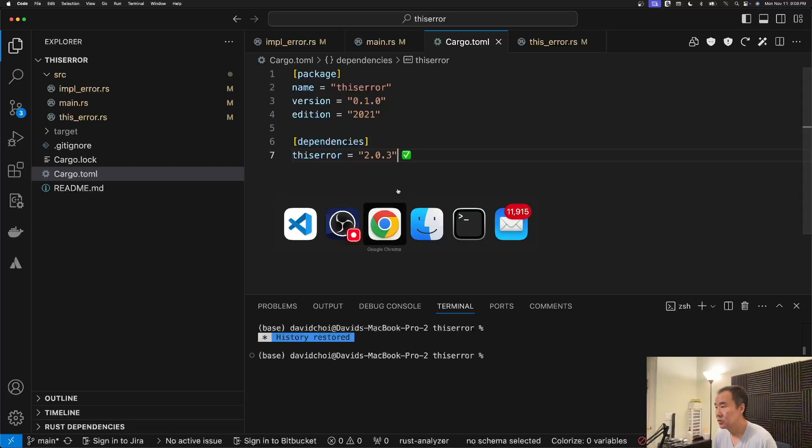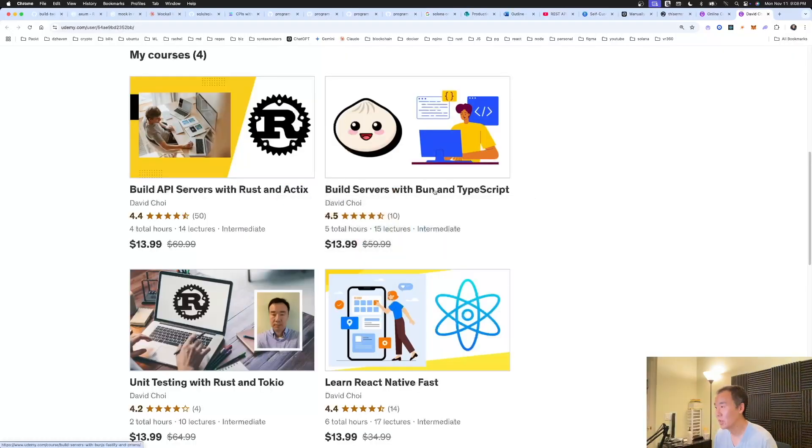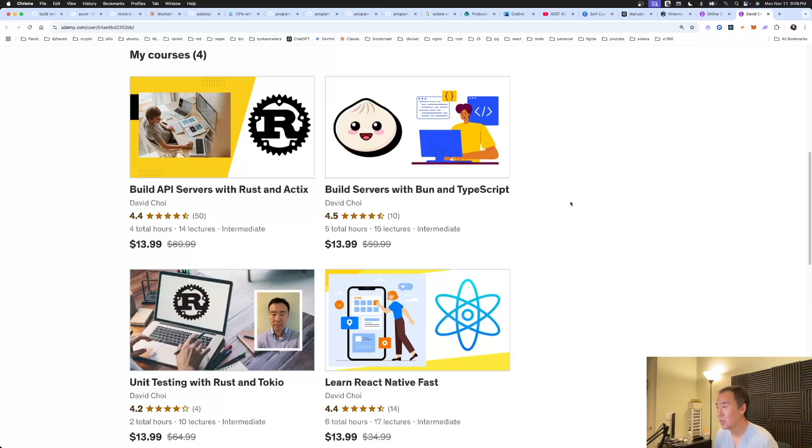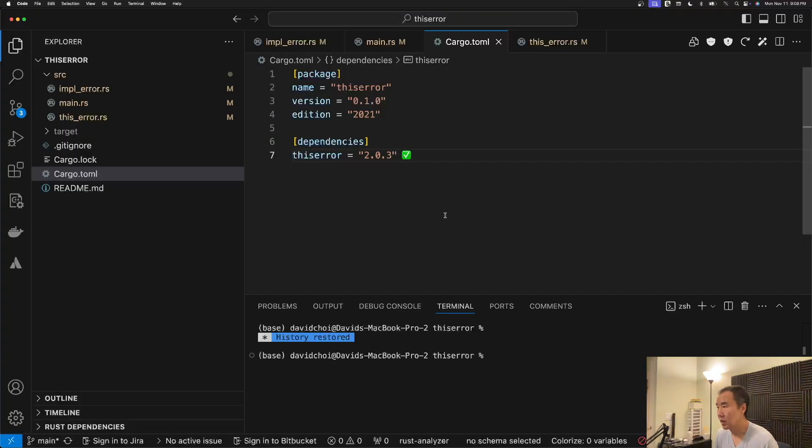And as usual, before we get started, if you're looking for some good rust or TypeScript content, make sure you check out my Udemy videos. All right, so let's get started.